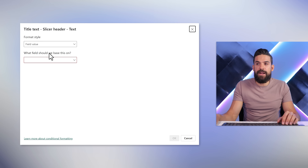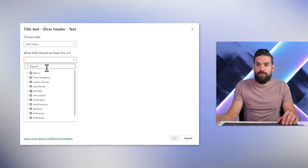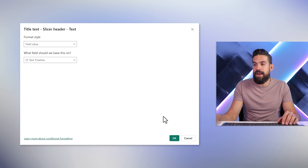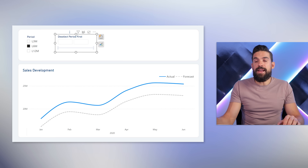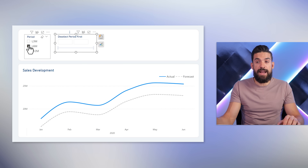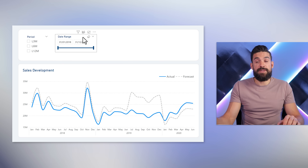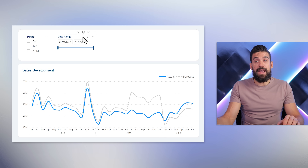Set the format style to 'Field value', and the measure we're going to use is the one we just wrote — 'CF Text Timeline' — then click OK. You see now the text says 'Deselect period first', because I have a selection in the first slicer. If I clear that slicer, it becomes enabled again and the header text now says 'Date Range'. Perfect.